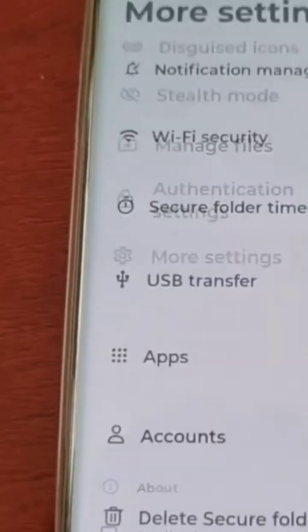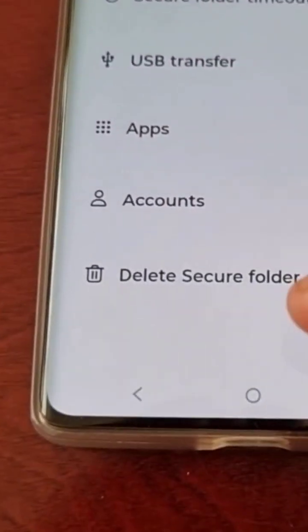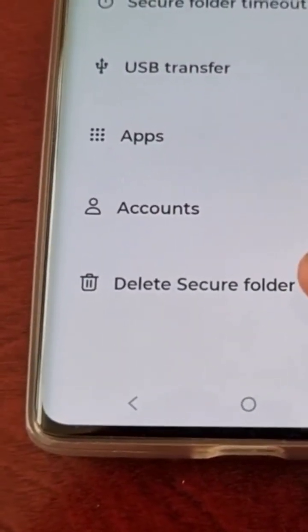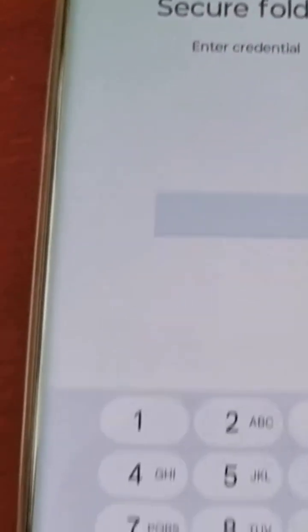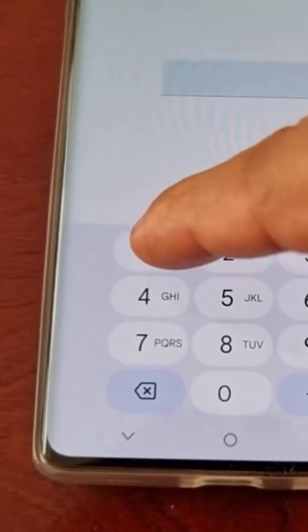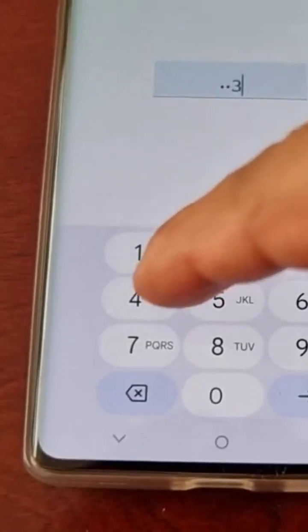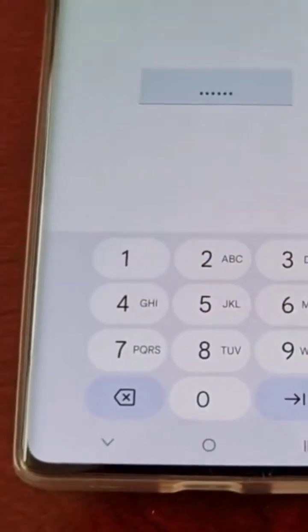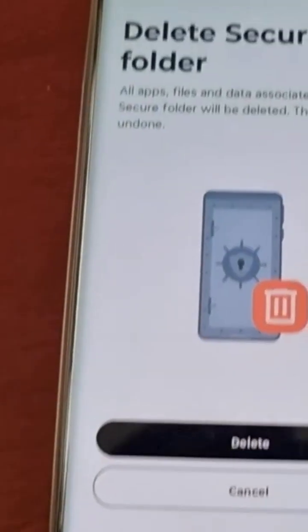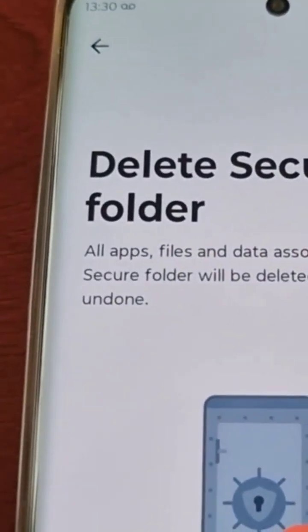Select 'delete secure folder.' You will need to enter your password, so type in your password and then hit the little arrow to continue. You'll get a message explaining everything.